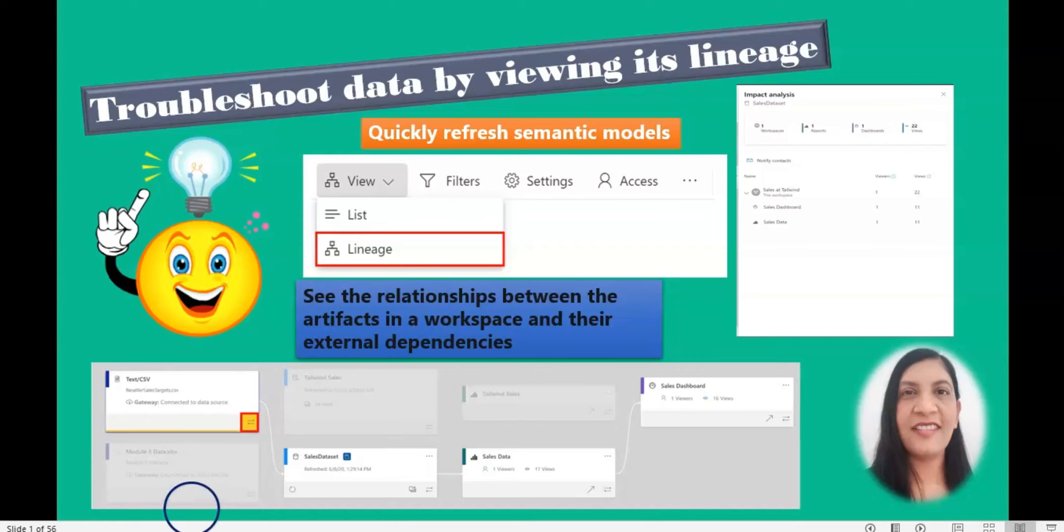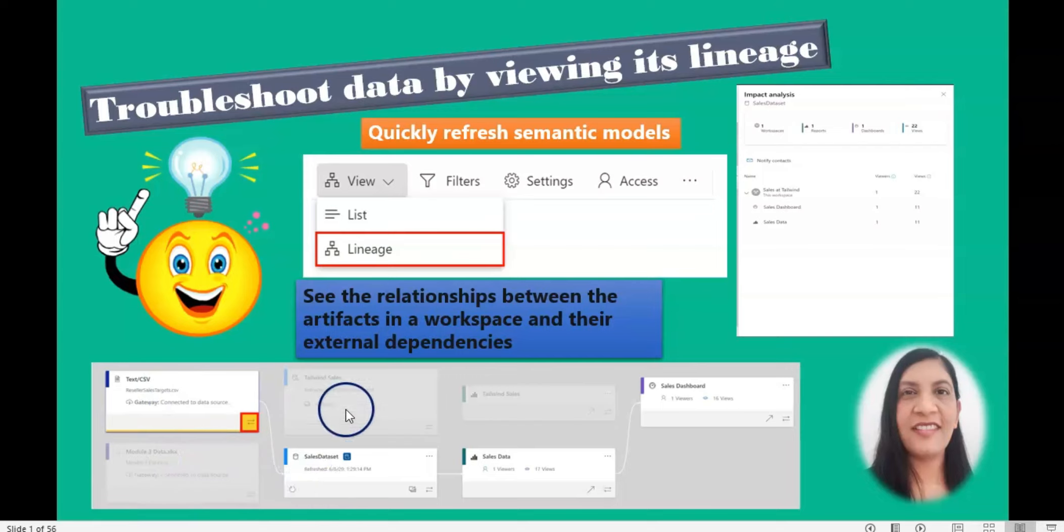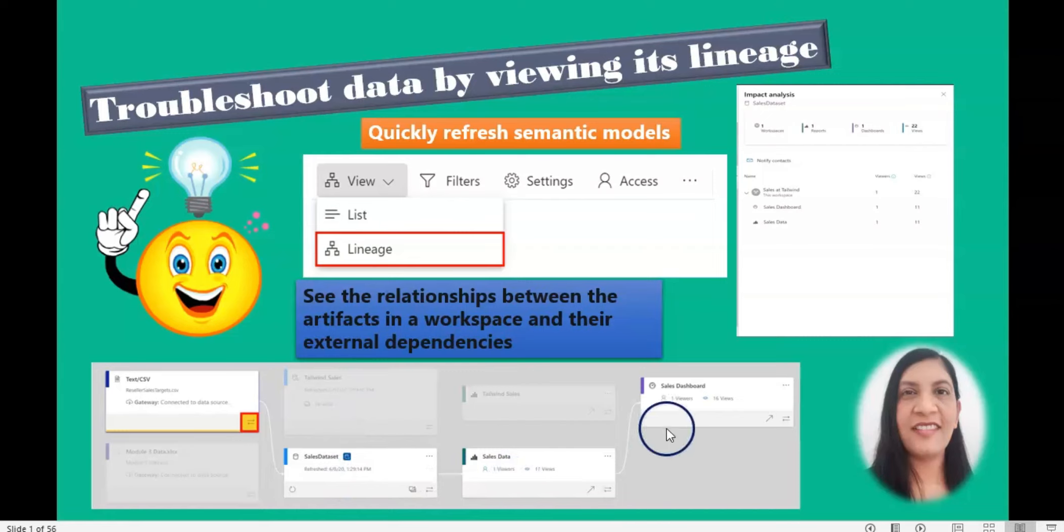As you can see in this picture, on the left hand side it shows the data source, then it shows the dataset or the semantic model, then report, and then dashboard.